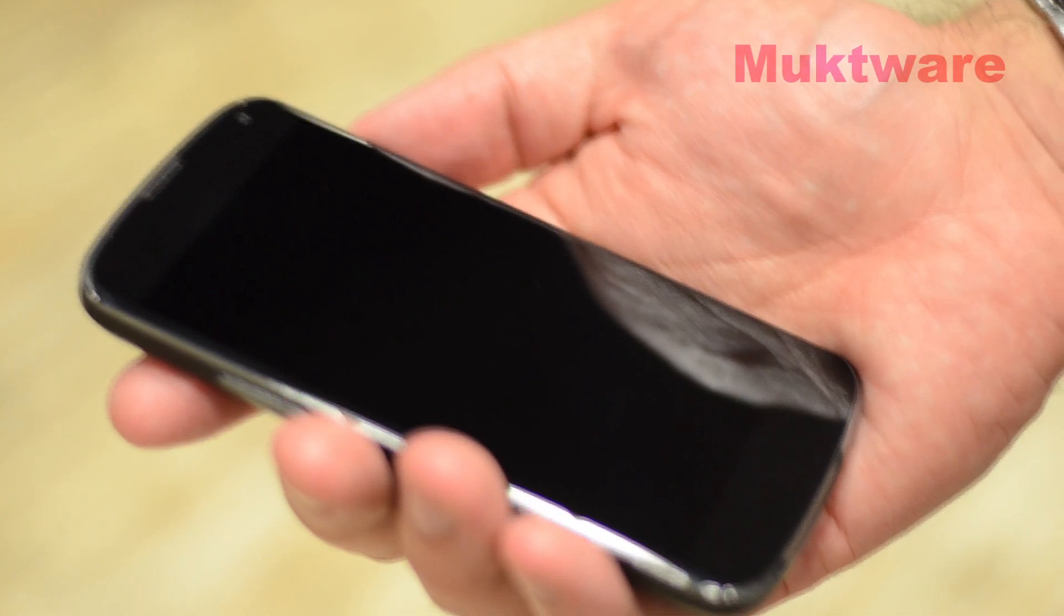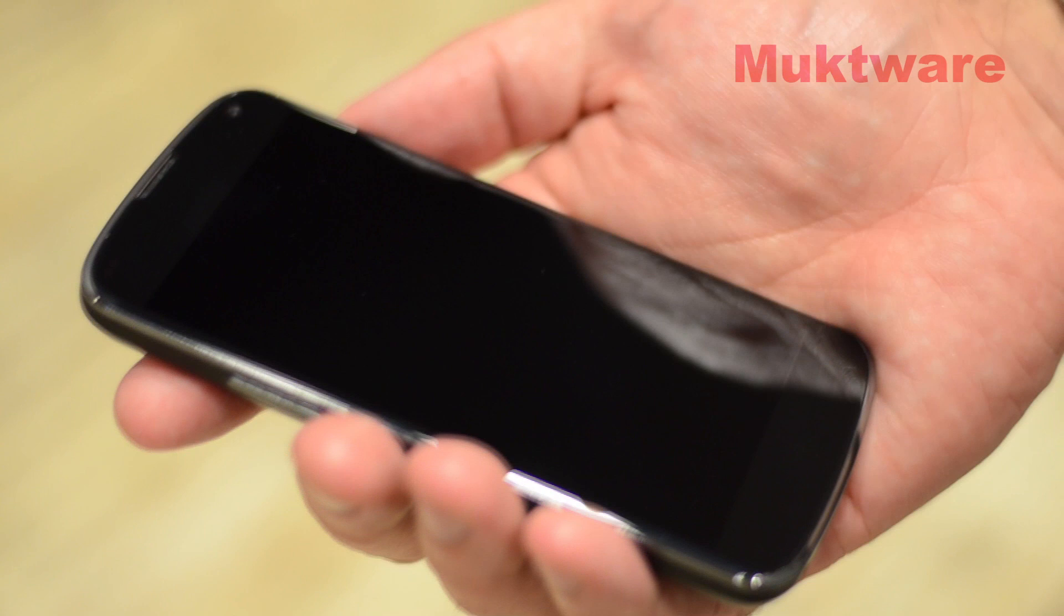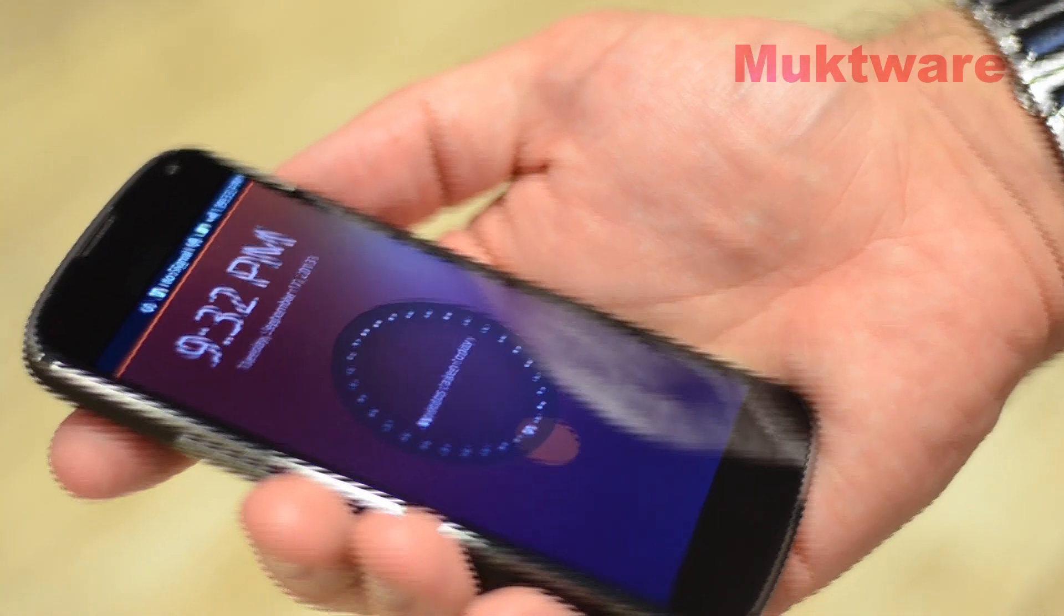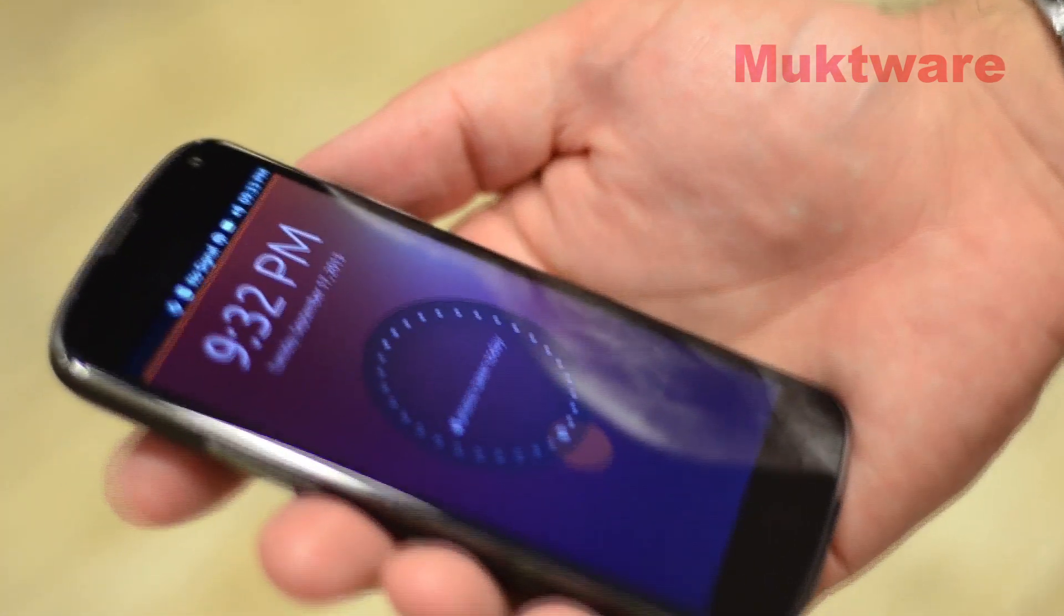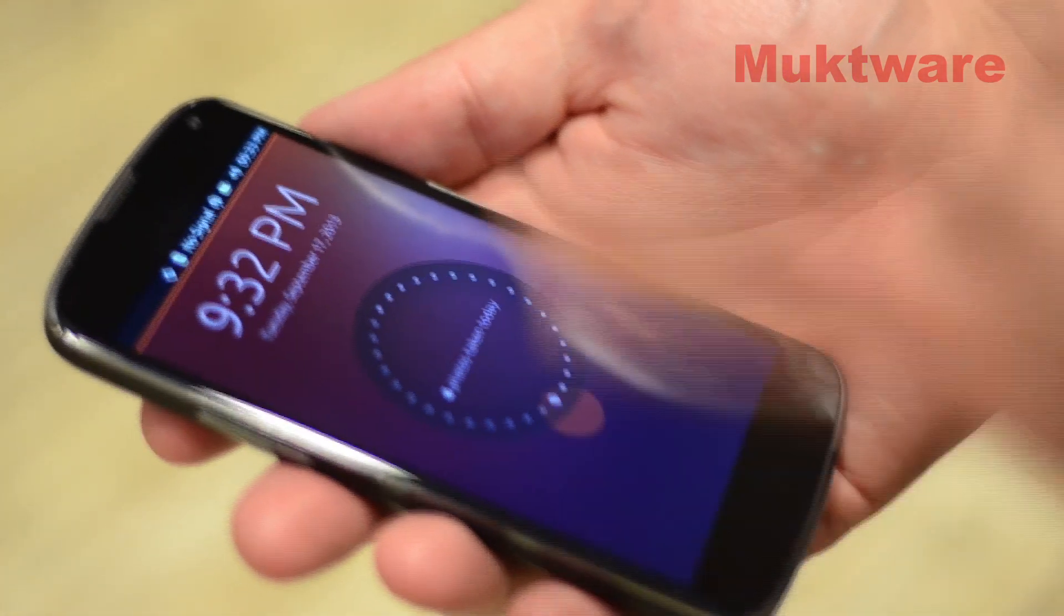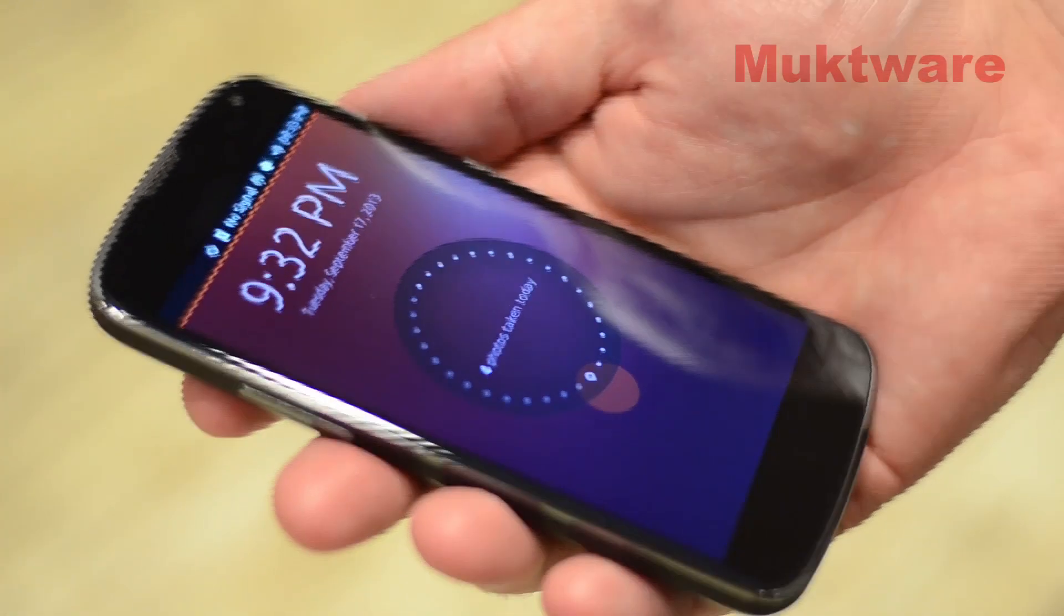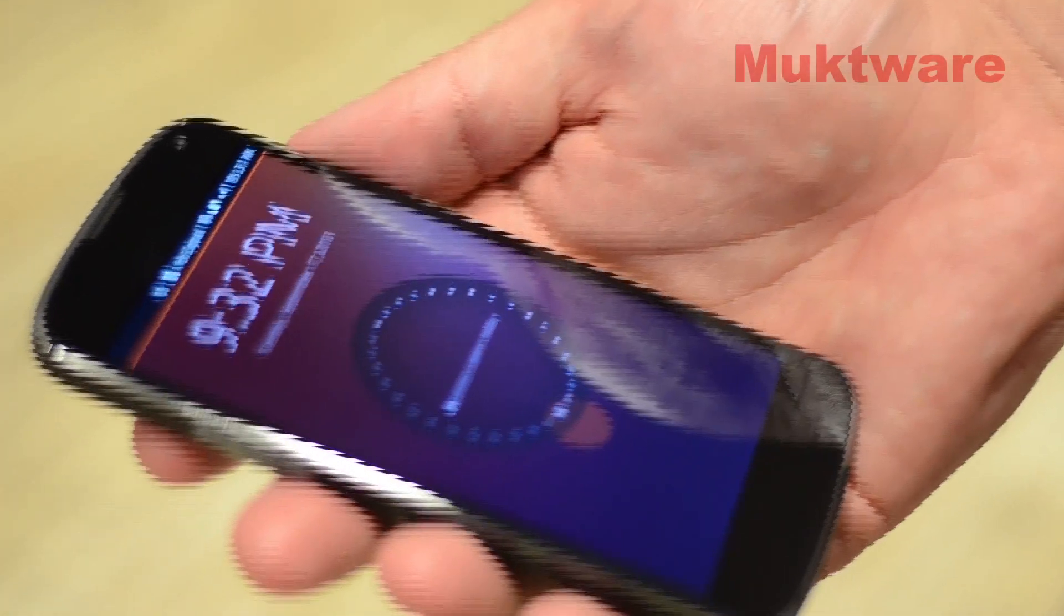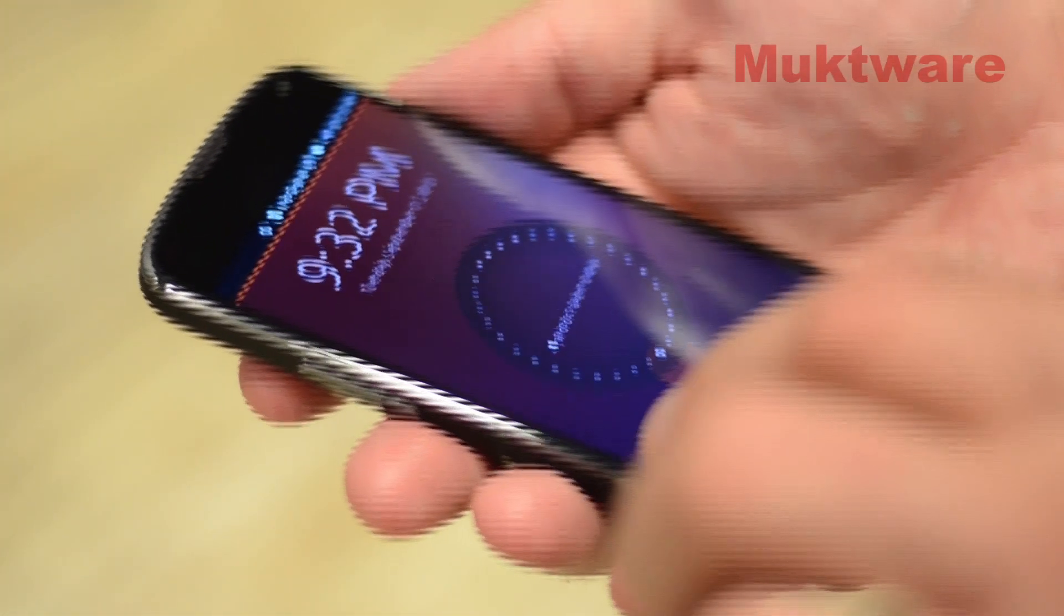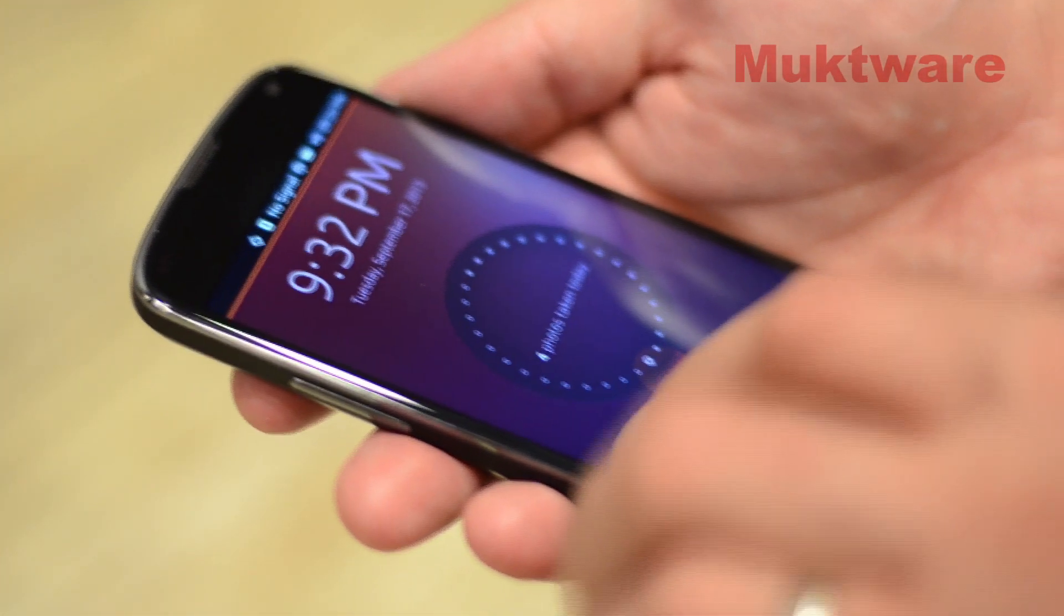So this is a Nexus 4, a standard Nexus 4 phone. If I turn the screen on, I've just literally restarted my phone so you can see that there's no signal yet. We're also kind of underground as well so hopefully I'll get some signal soon.